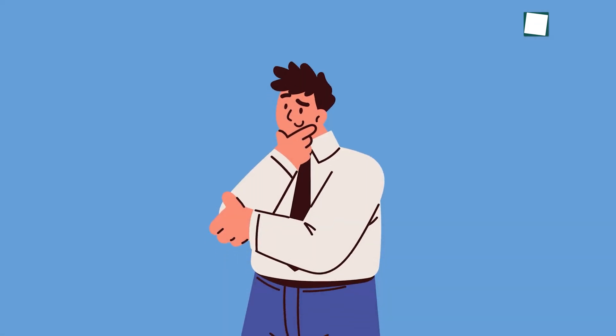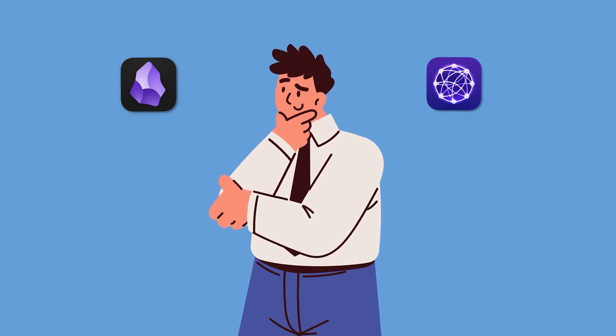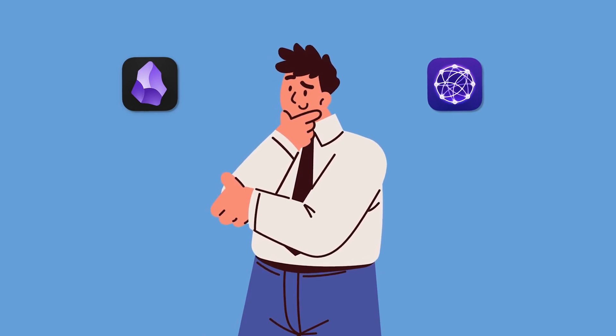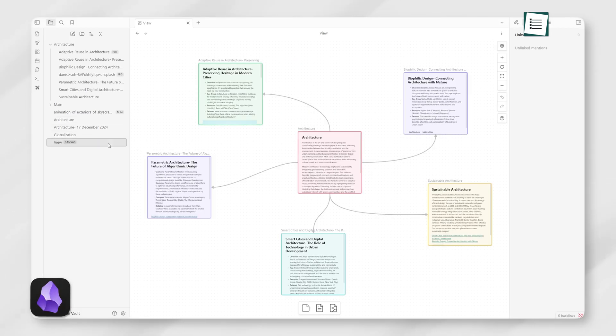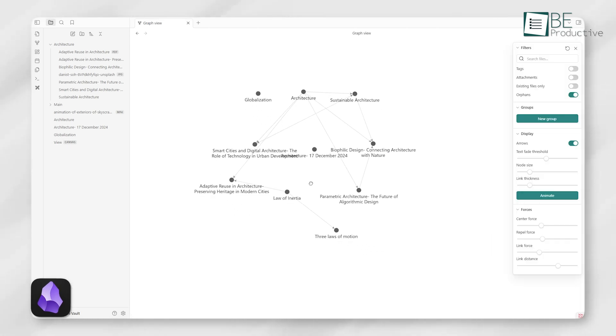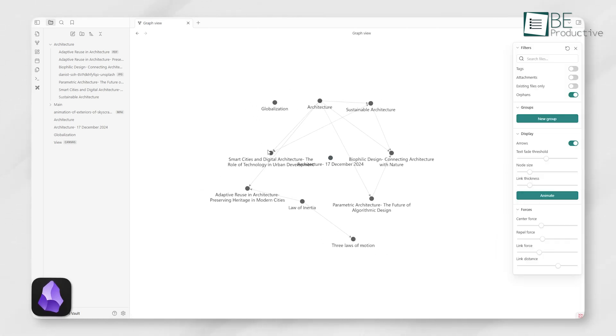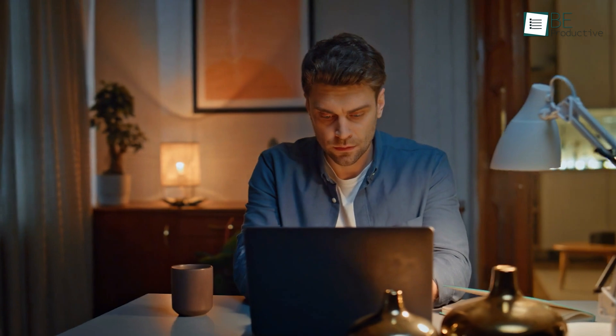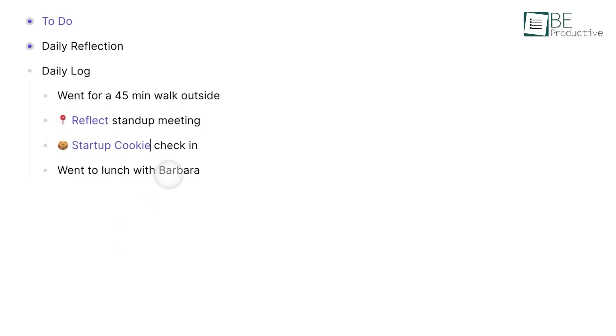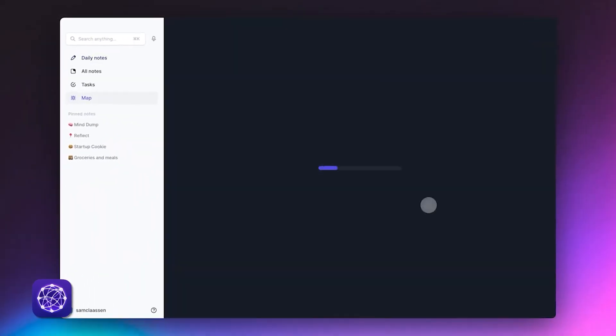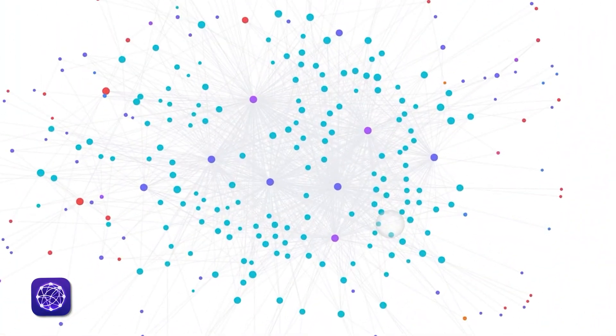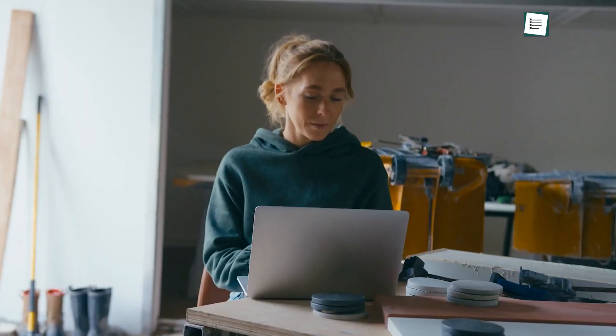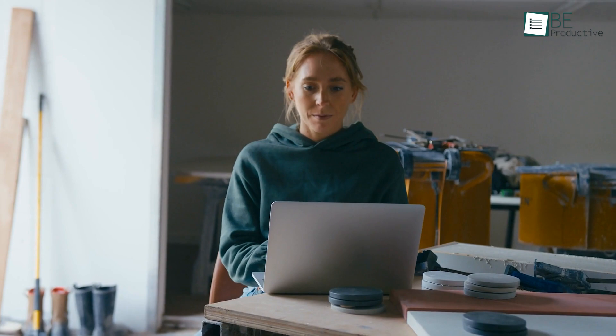When choosing between Obsidian and Reflect, it comes down to your priorities. If you love customization, want full control of your data, and don't mind setting things up, Obsidian is a better option. It's a tool that grows with you, adapting to your needs as you refine your workflow. Reflect, on the other hand, shines for those who want a simple, AI-powered tool that works out of the box. It's perfect for beginners or anyone who values ease of use and modern features.